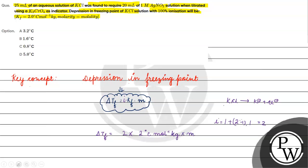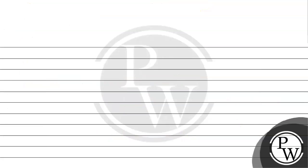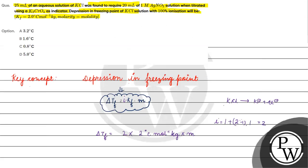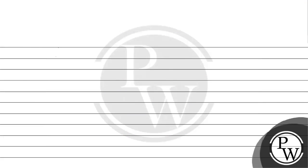We need to find delta Tf, we need to find molality. How do we find molality? We need to find molality.